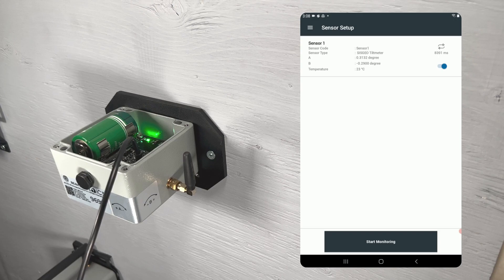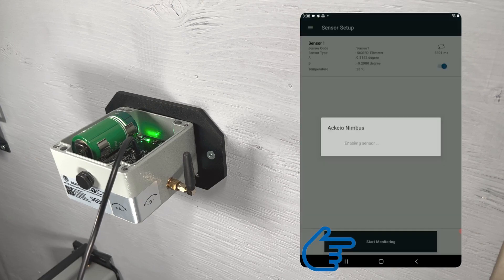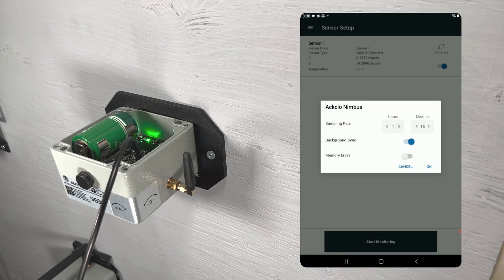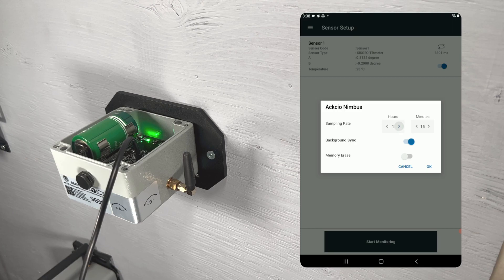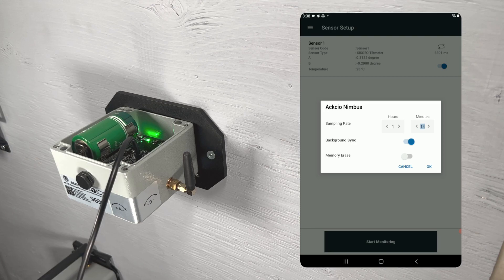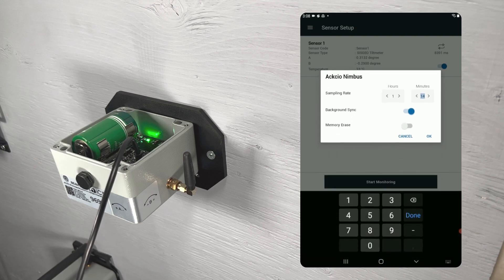When you are ready, tap start monitoring to finish commissioning your node. You'll be prompted to choose your sample rate. Anywhere from 5 minutes to 24 hours can be selected. You can also choose to enable background sync, a feature which allows your node to store data in the event of a network disconnection, then automatically sync that data back to the gateway once the network connection is restored.